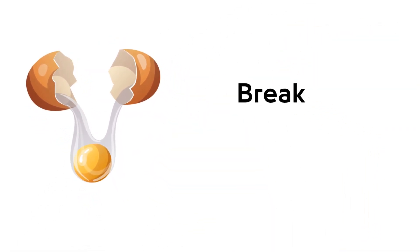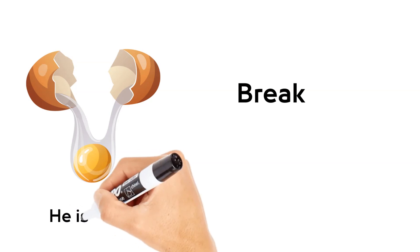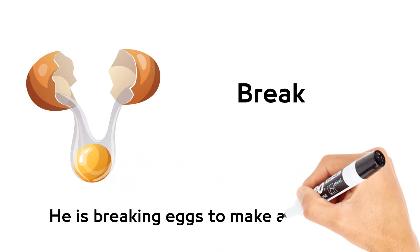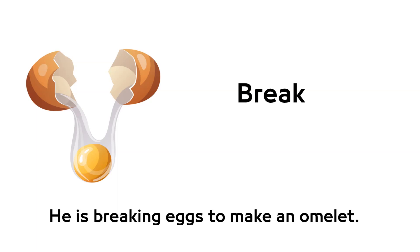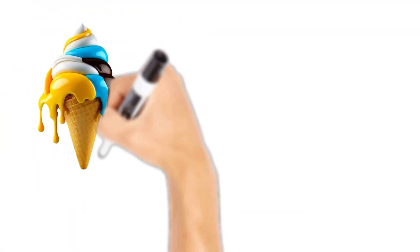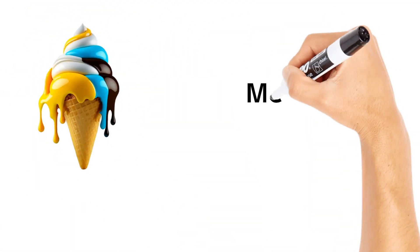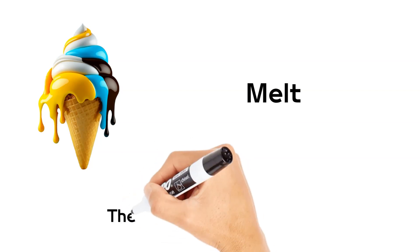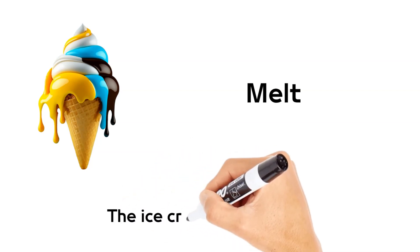Break. He is breaking eggs to make an omelet. Melt. The ice cream is melting.